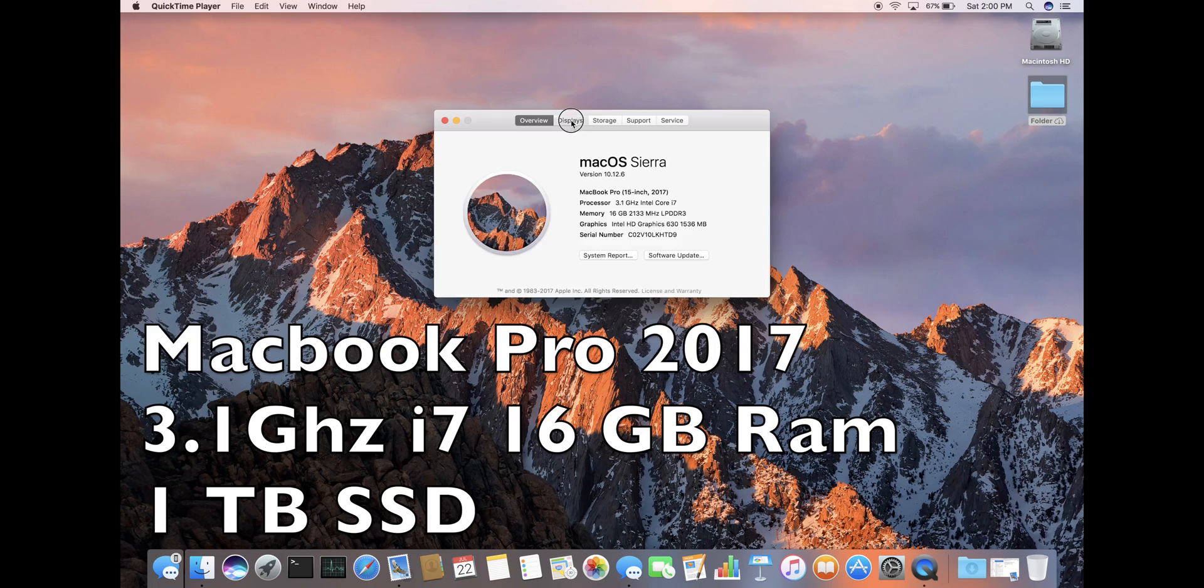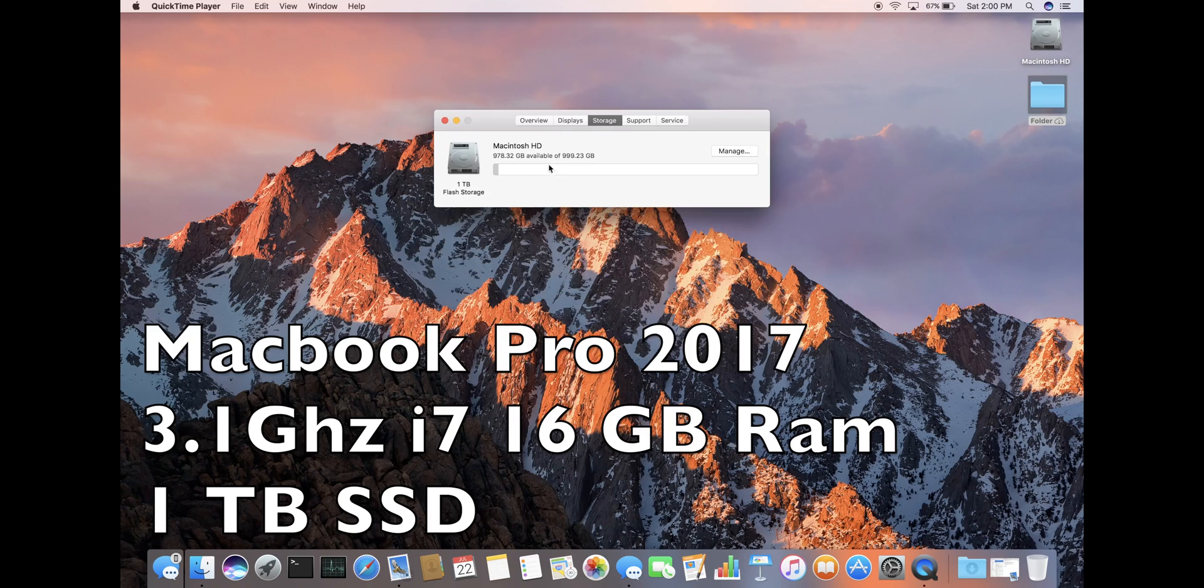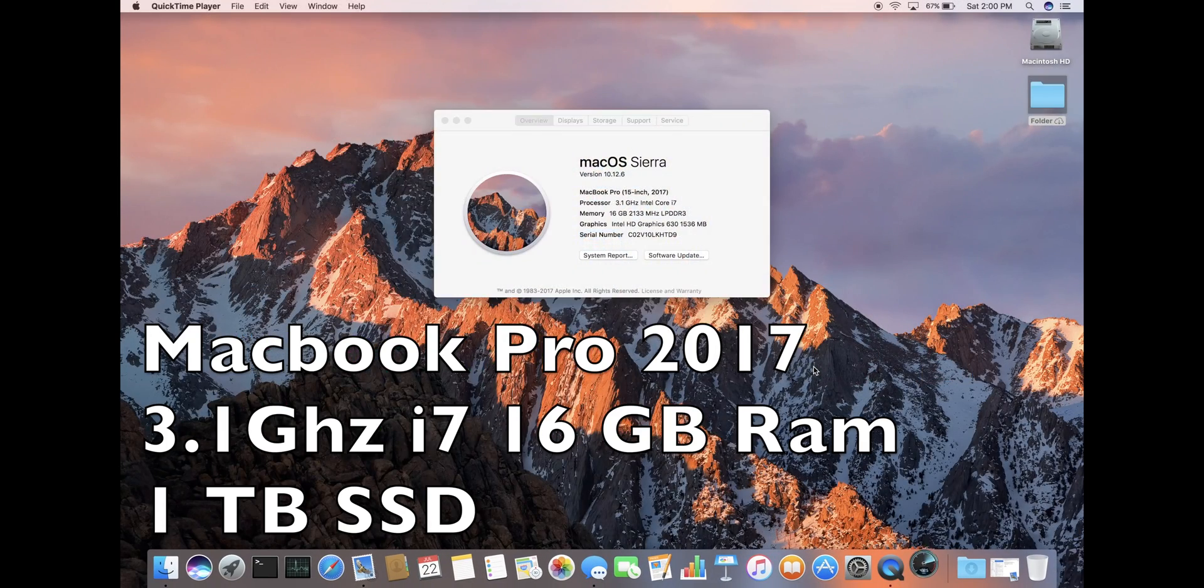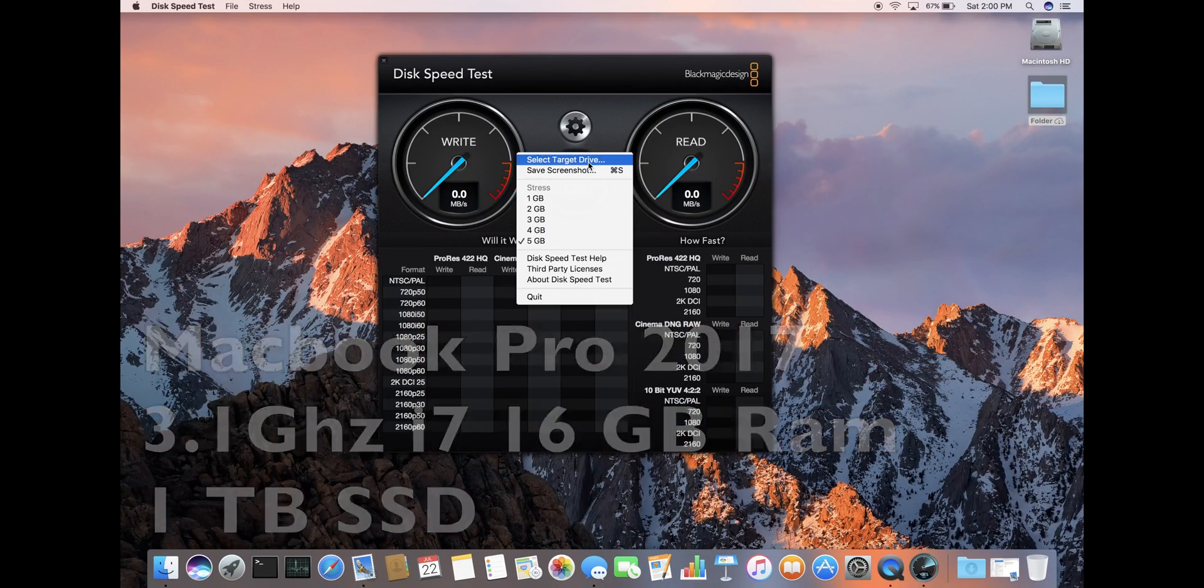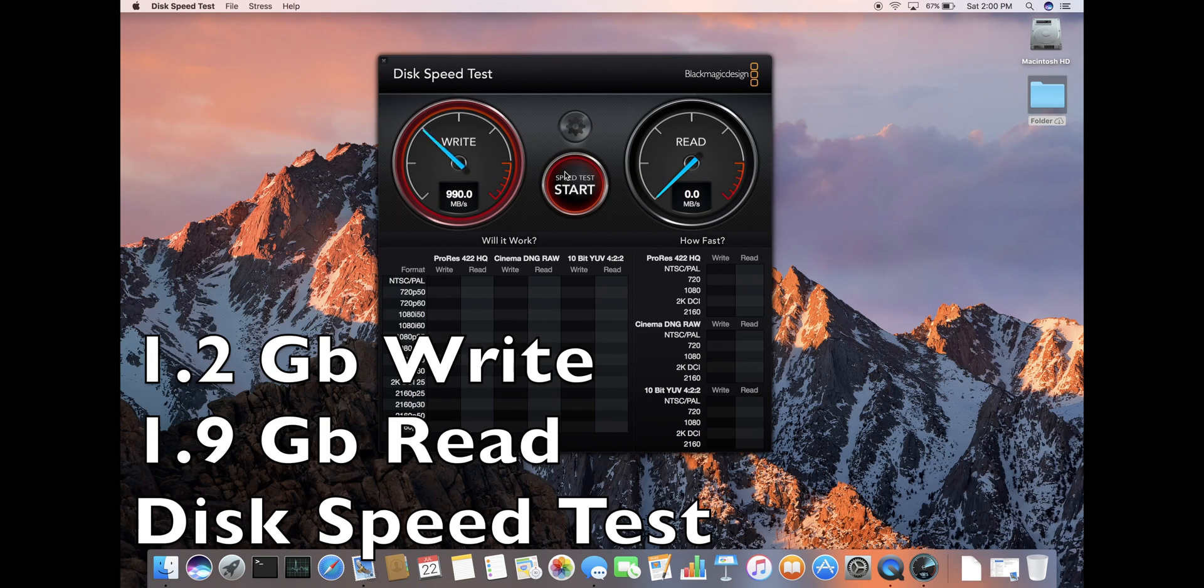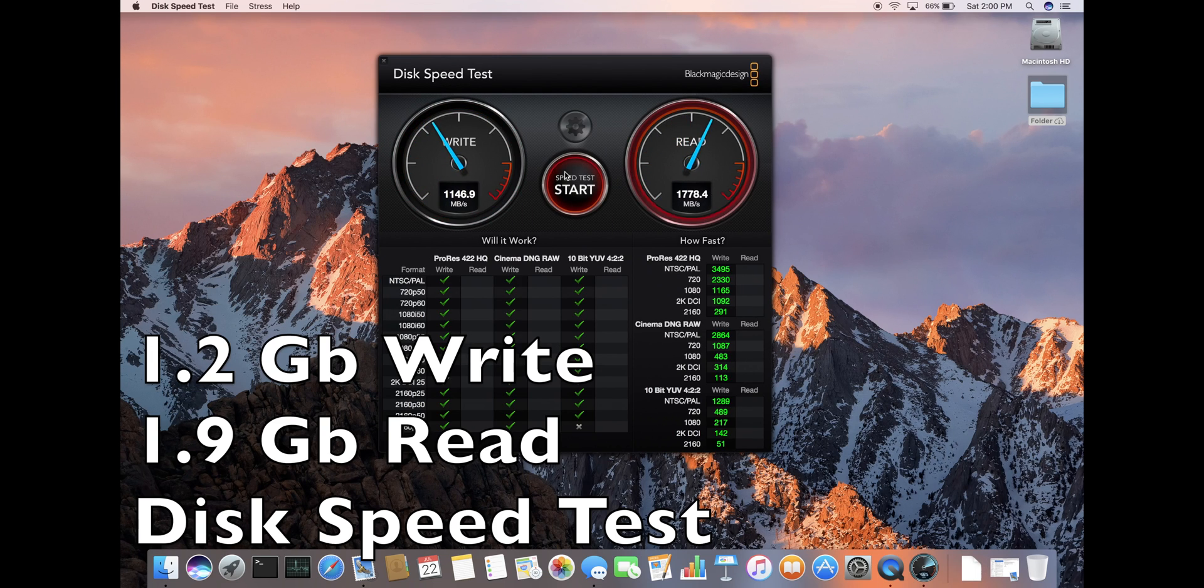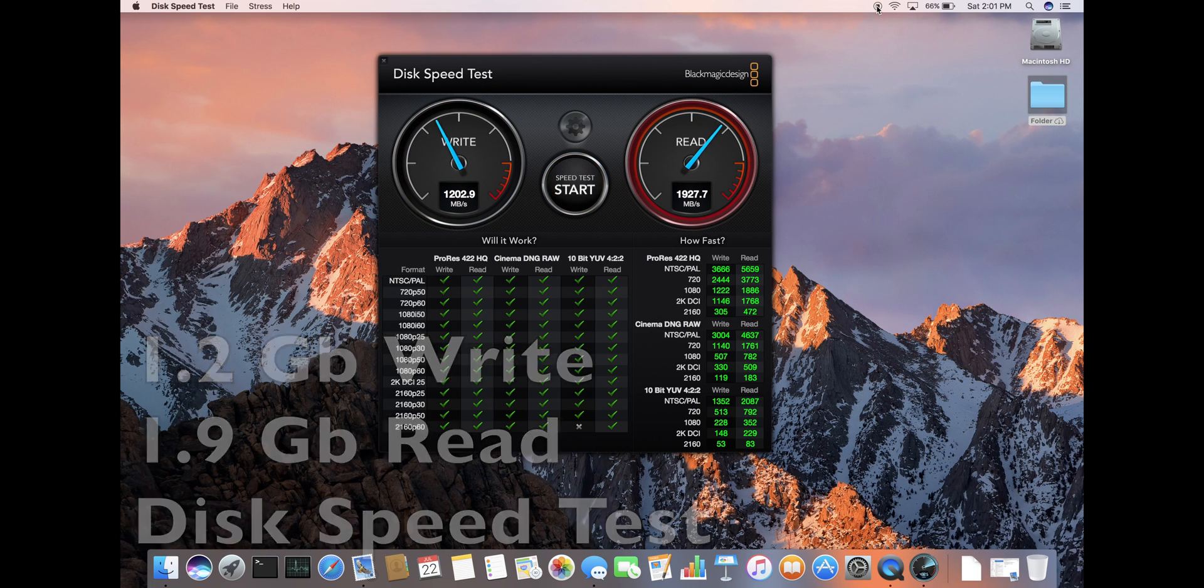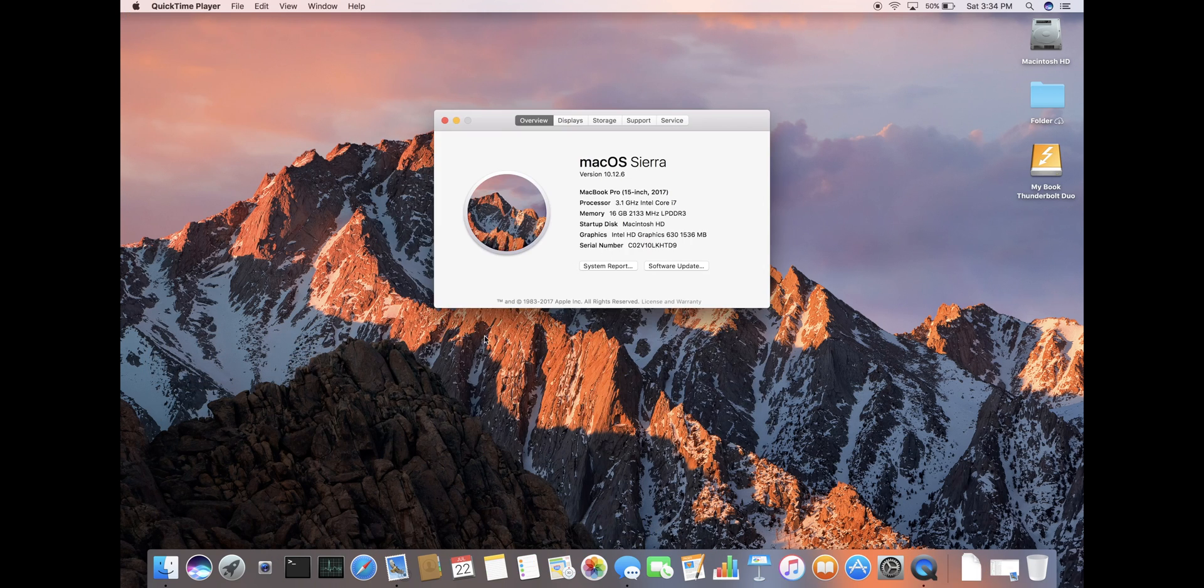On my brand new MacBook Pro 2017 maxed out with a 3.1 GHz processor, you can see my write speed is 1.2 GB and 1.9 GB read running the Disk Speed Test utility by Blackmagic.